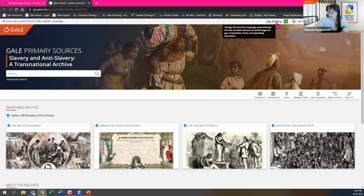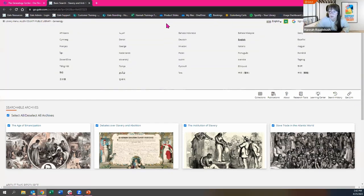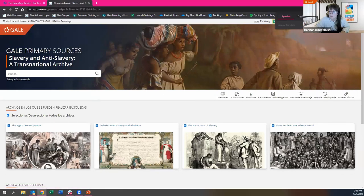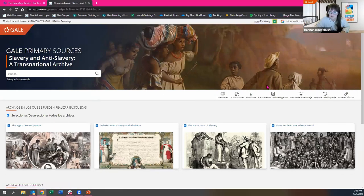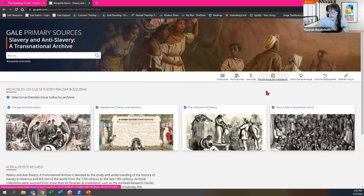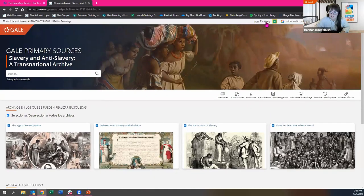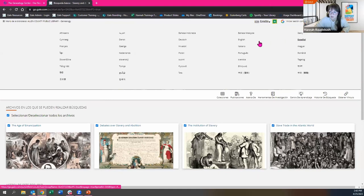We also have a UI translation feature. If you have English language learners that want to use this scaffold, you can go in here — I'll use Spanish as an example — and you'll see it translates the user interface, the navigation bars and such, into Spanish. So if you're an ELL patron and you want to use that accessibility feature, it is right there for you.